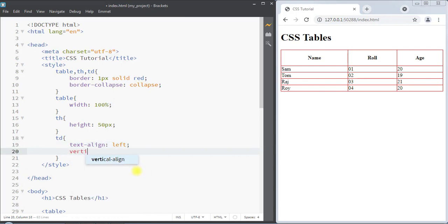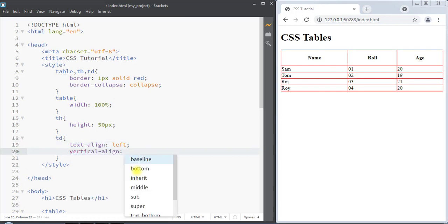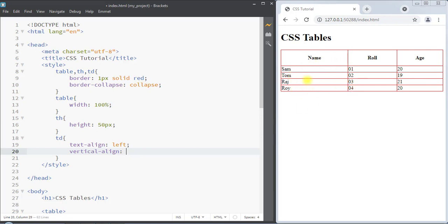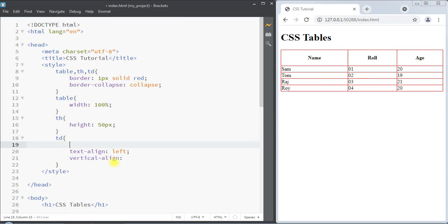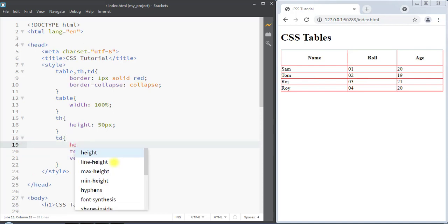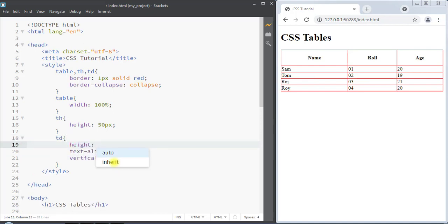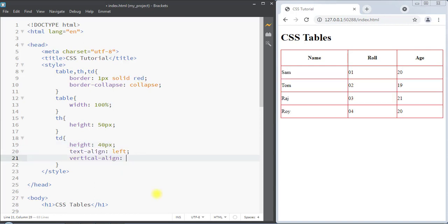Next we have the vertical-align property. To demonstrate it, I'm going to add some height to the table data — 40 pixels. Then we can set the vertical-align value to top, and you can see all the text is vertically aligned to the top of the table.